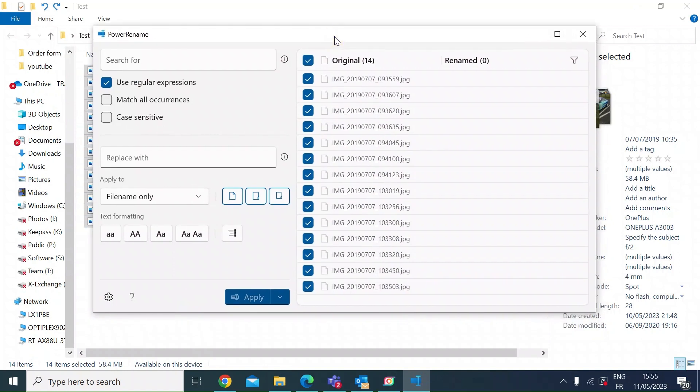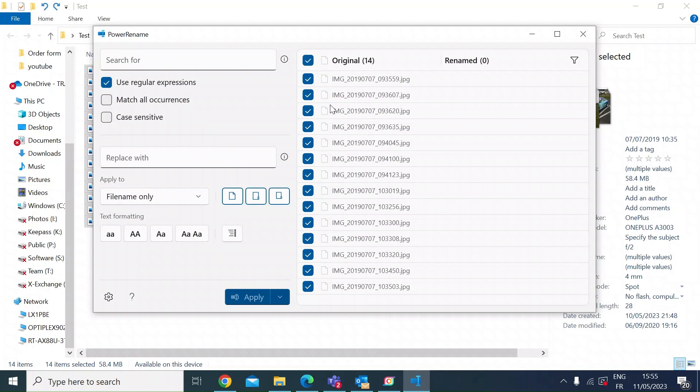Here you've got the Power Rename interface. All of the files are highlighted with a tick. If there's a particular file that you do not want to make subject to the change, just uncheck it, otherwise leave them all checked.